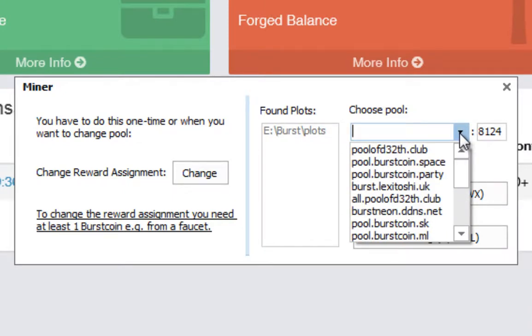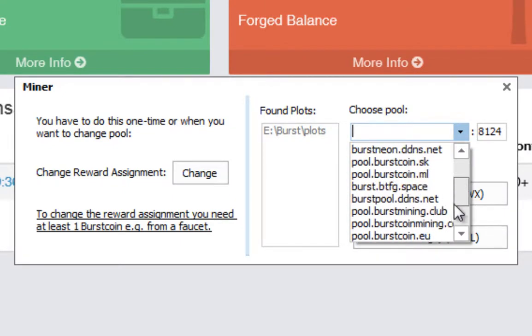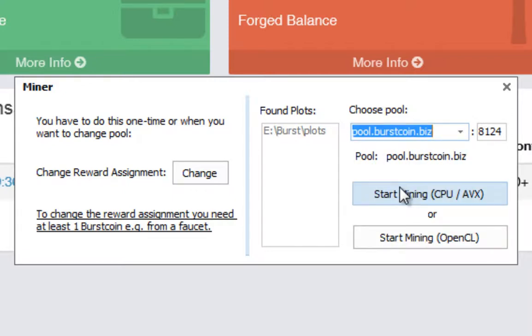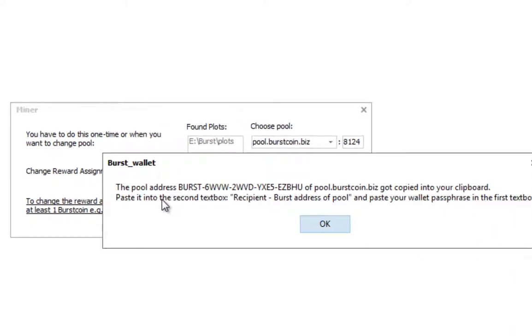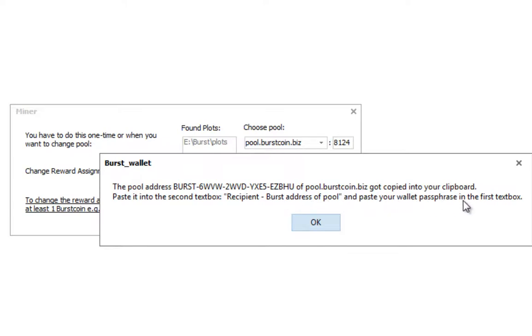And then on the left here, can you see it says you have to do this one time or when you want to change pools. Well this is the first time we've used a pool. I'm going to change the reward assignment. Basically what it shows here is the pool address of pool.burstcoin.biz got copied onto your clipboard. Paste it into the second text box, recipient burst address of pool. And paste your wallet passphrase in the first text box. Ok.